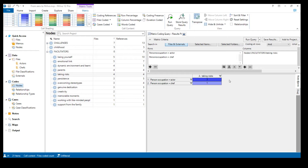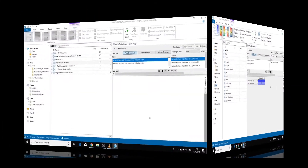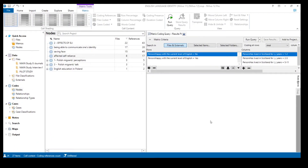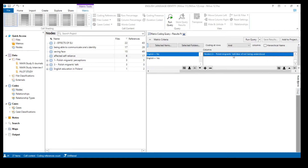I wouldn't make any major claims based on this small table. Now that you're familiar with the idea of a matrix coding query and its layout, let me switch to my larger dataset — the one from the study of Polish migrants' experiences — to demonstrate how complex matrix coding queries can be. I prepared a query that will investigate those who are happy and not happy with their current level of English.